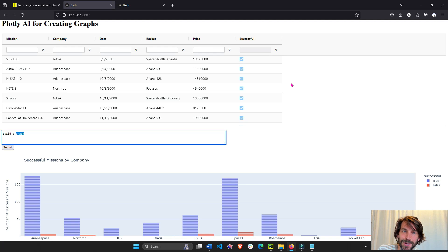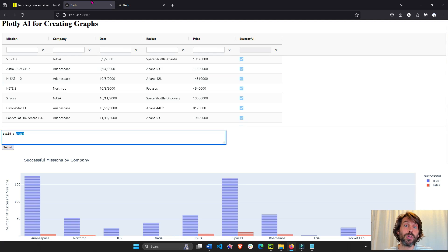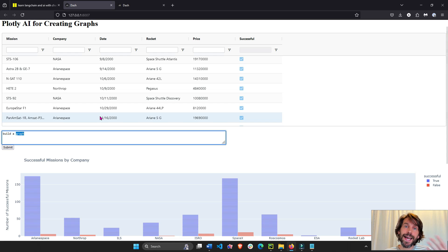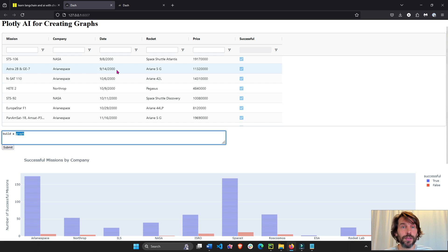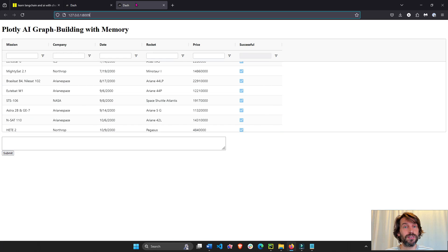Hey everyone, welcome back. In today's tutorial, we are going to build on the Plotly AI agent app that we built a couple of weeks ago.